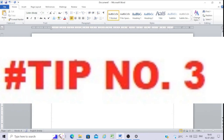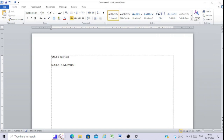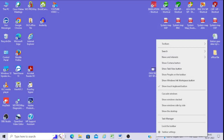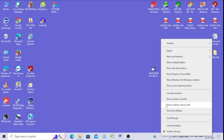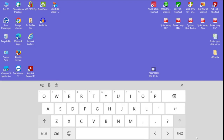Tip number three: click on the taskbar menu, then right-click. Click on the taskbar menu, then select 'Show touchscreen keyboard button'. The touchscreen keyboard icon will appear in the taskbar. Click on it and the touchscreen keyboard will appear. By this, I can use my touchscreen keyboard.